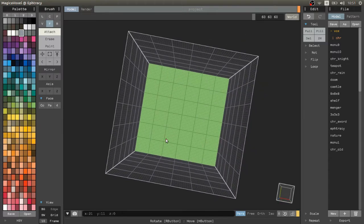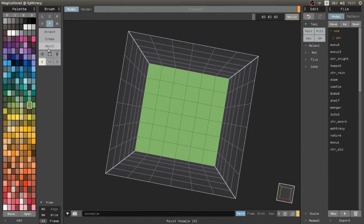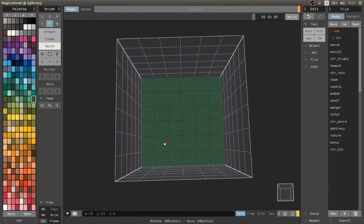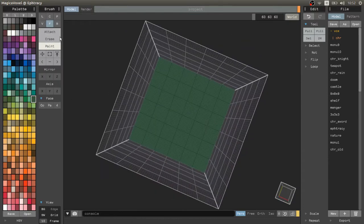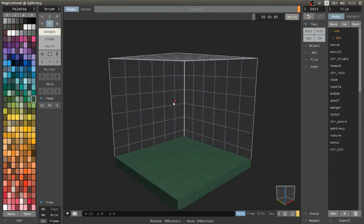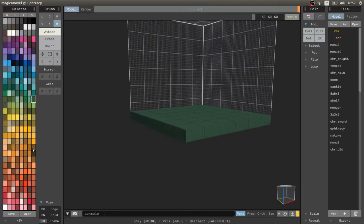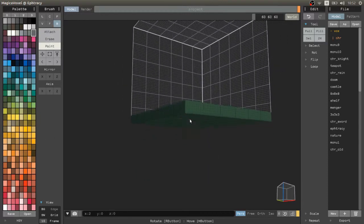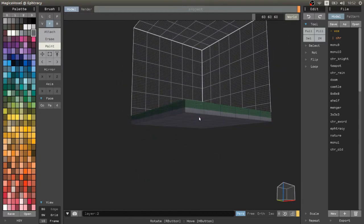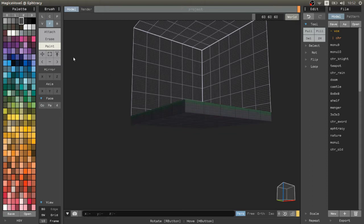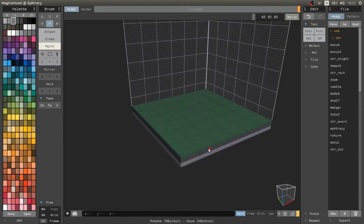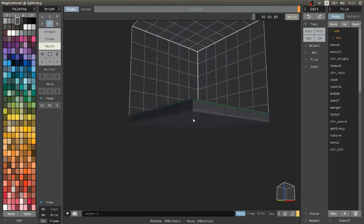I have nothing more to say, just that if you're worried and thinking of using MagicaVoxel on Ubuntu, don't be worried, because it's actually working great. I will leave you with a small speedart — enjoy!